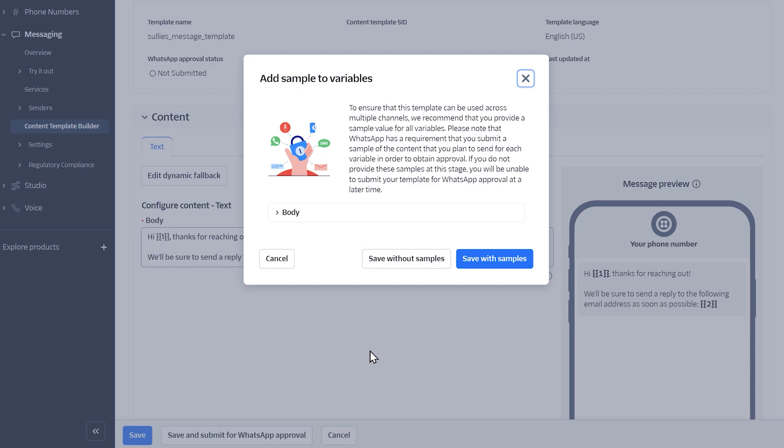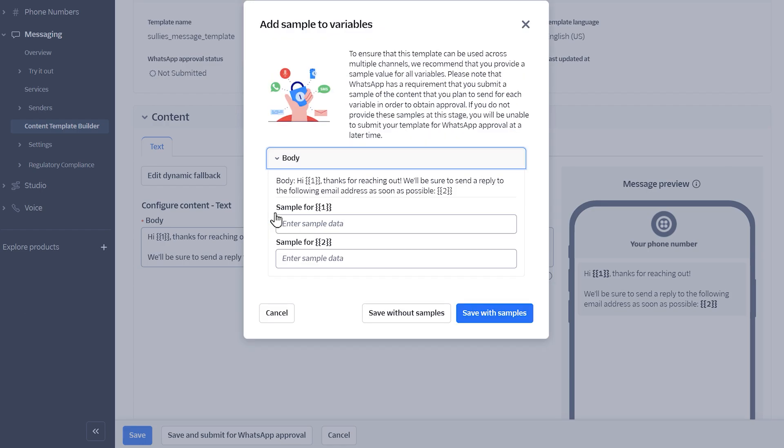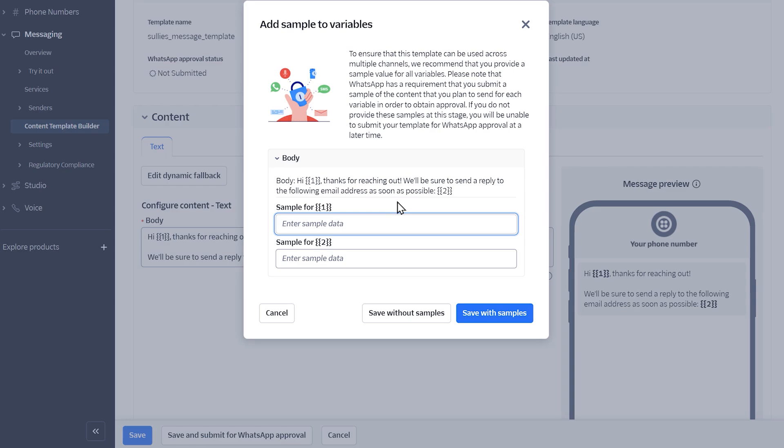A pop-up will then appear asking you to provide some sample values for each variable you're going to use. This is to help WhatsApp understand how you're going to be using this template. If you already have an idea of what information you're going to use for each variable, write in a sample of it in each variable field.